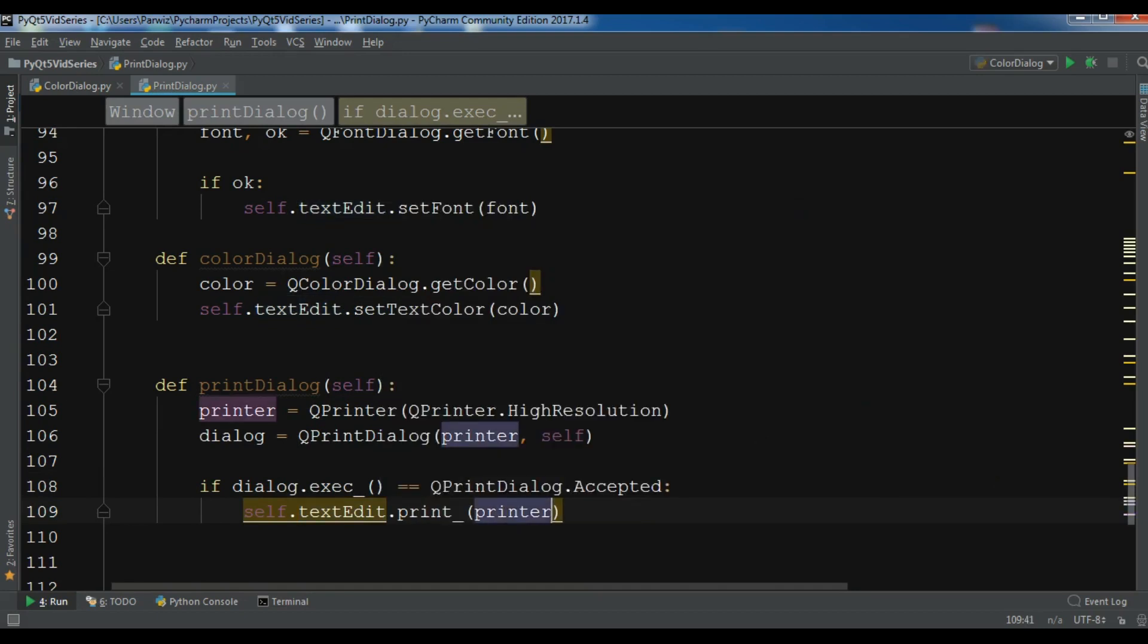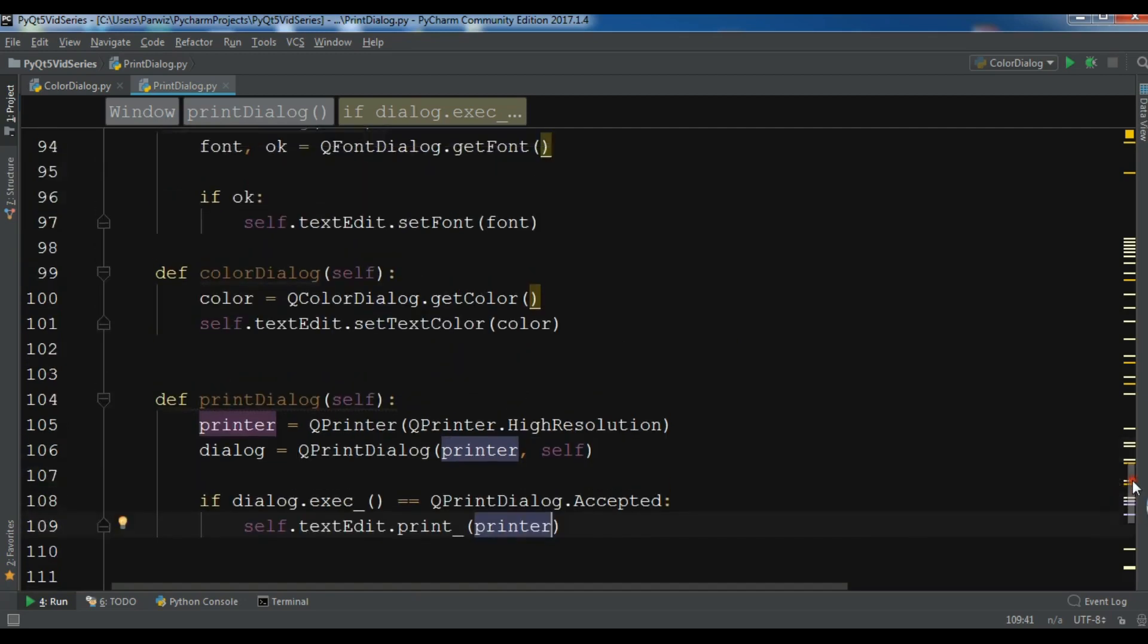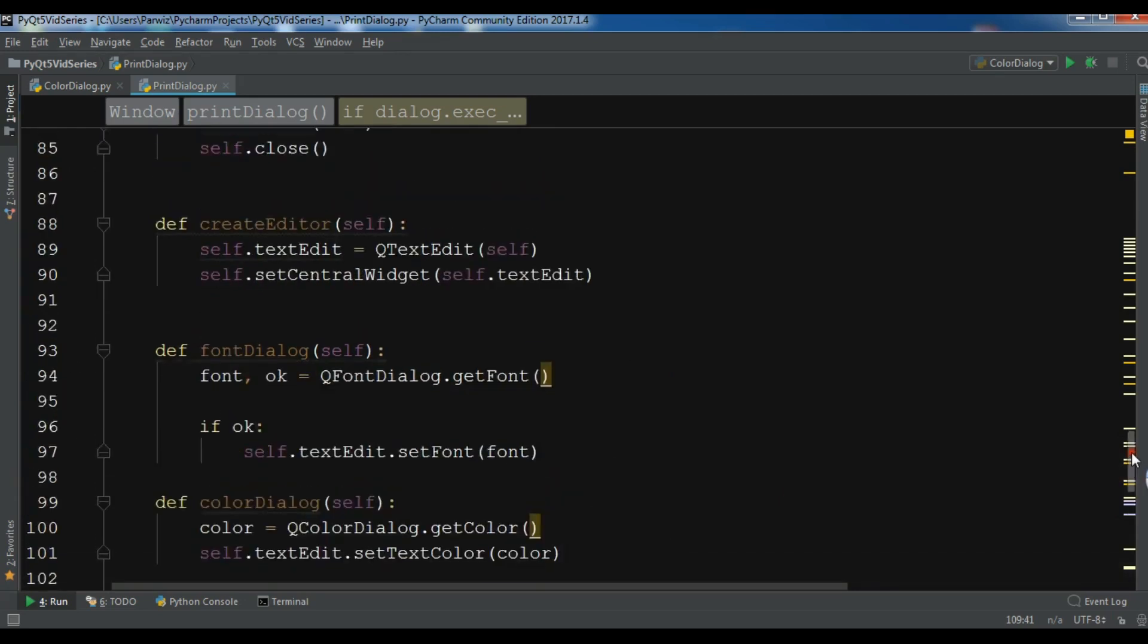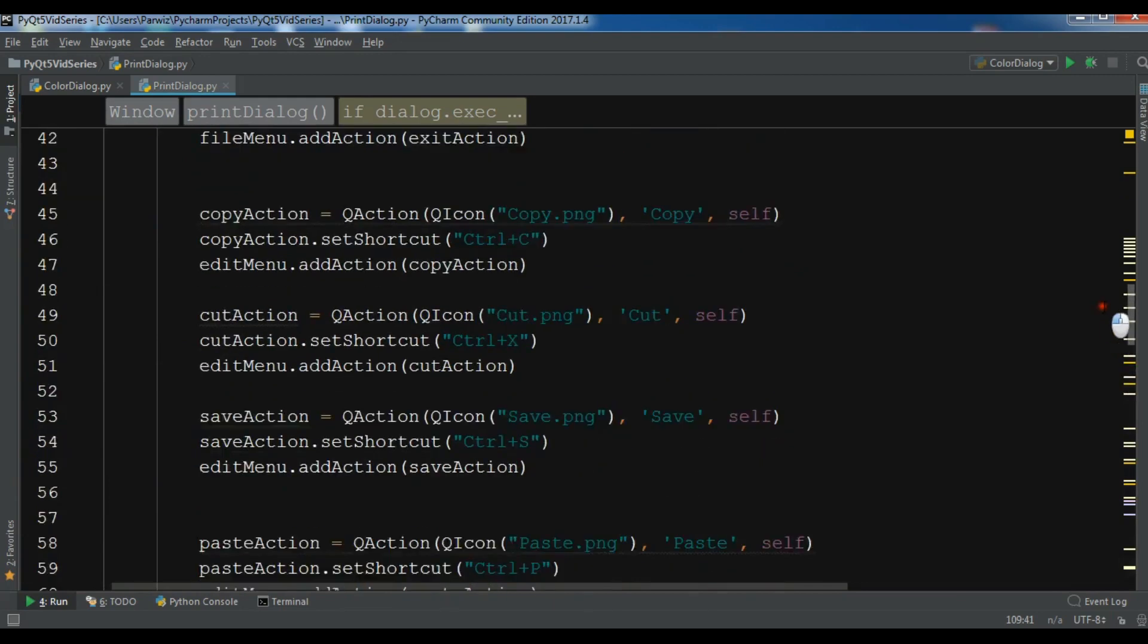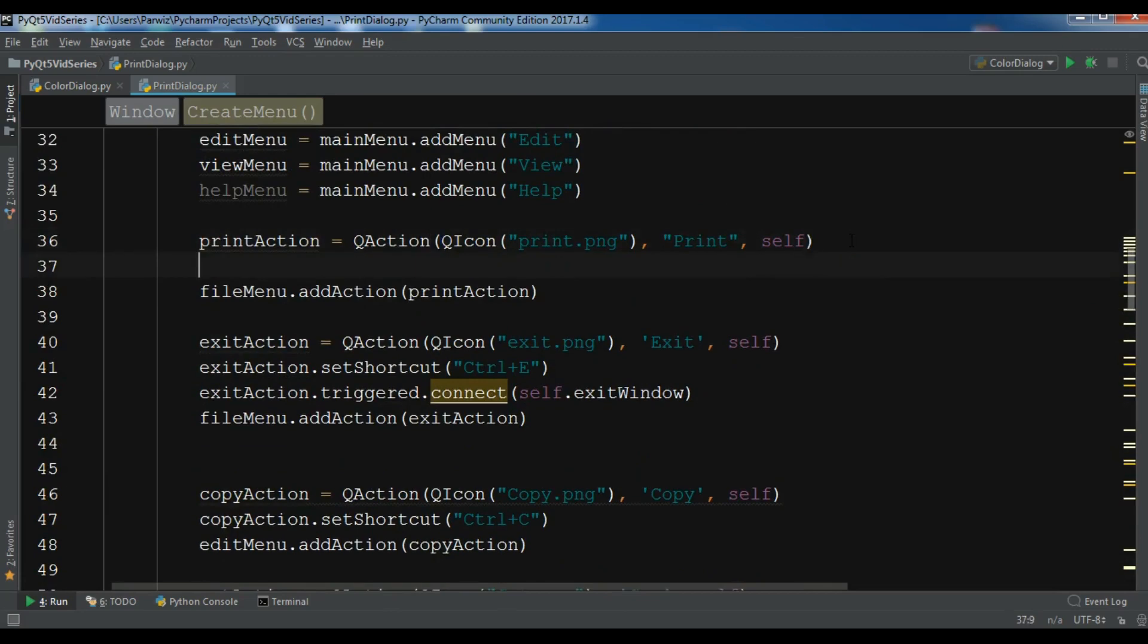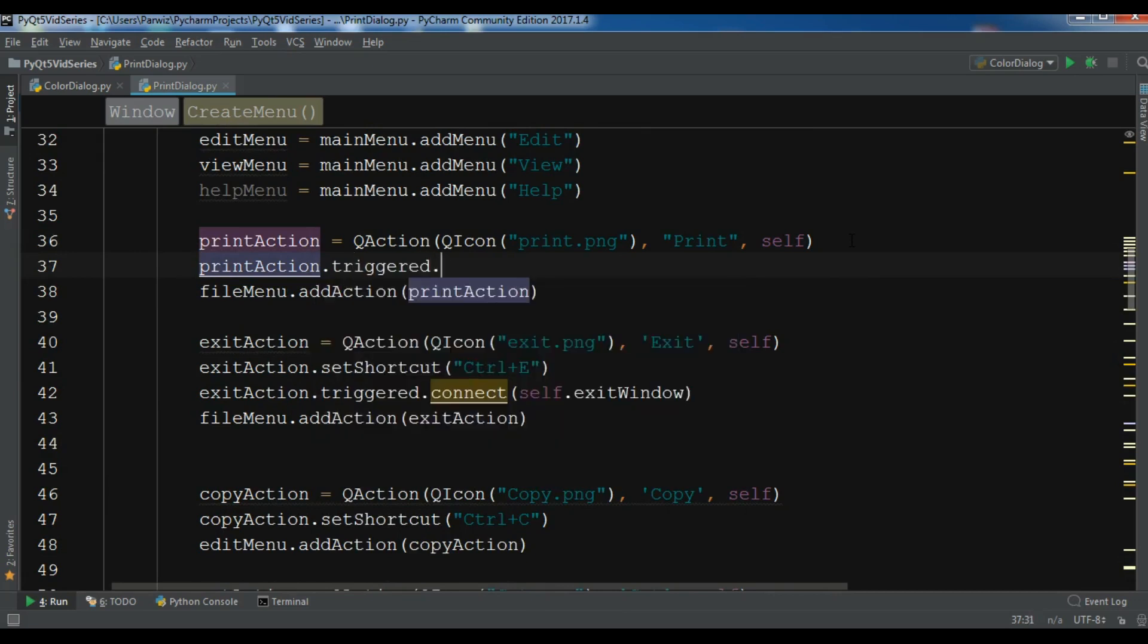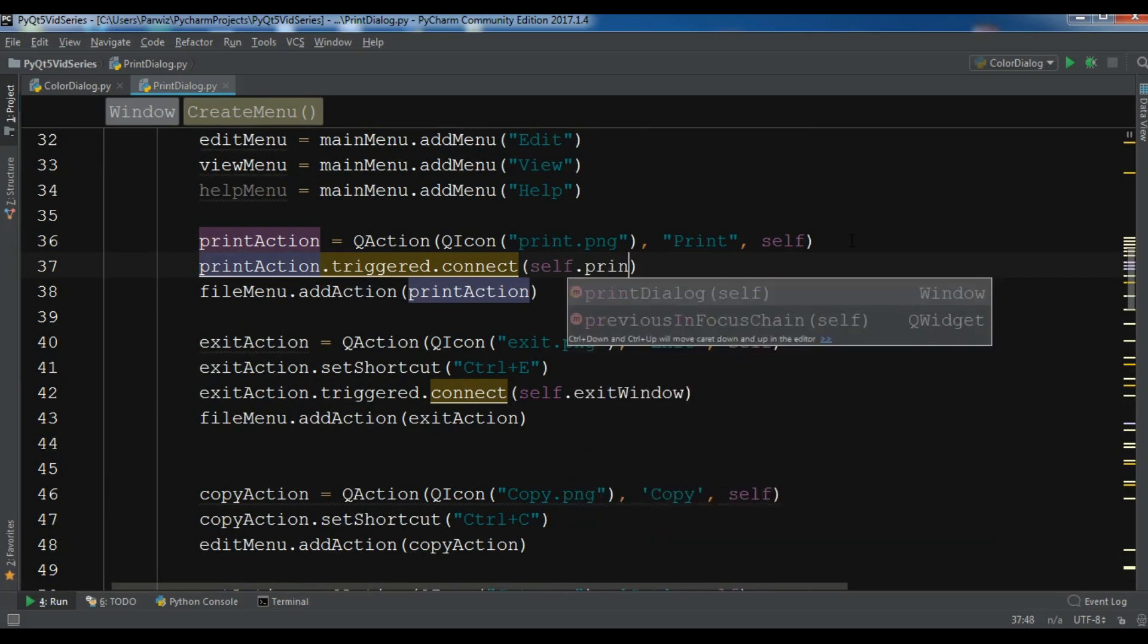I have done this practical, it's working, this code is working and I have printed using Epson printer and there was no problem. Now this is my print method or we can call it slot. I'm going to connect this to the trigger signal of my action. Print action dot triggered dot connect, and I want to self dot print_dialog.